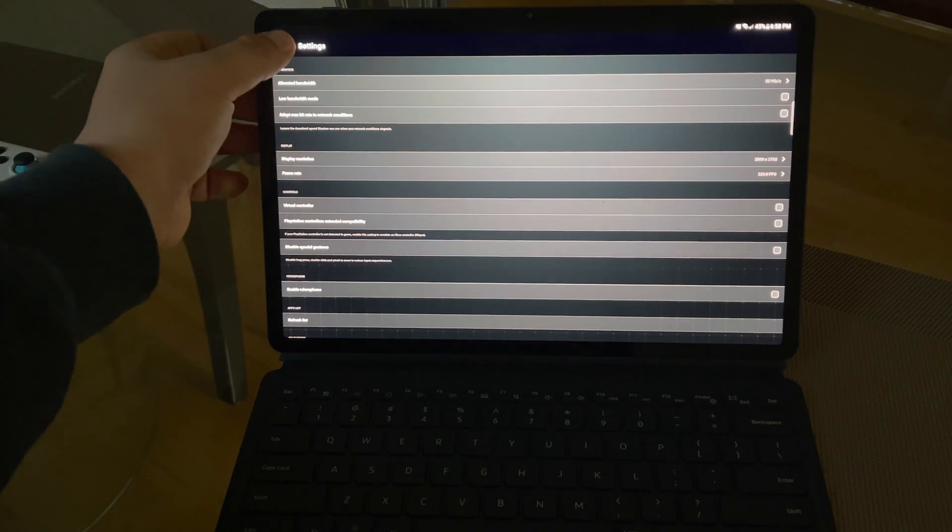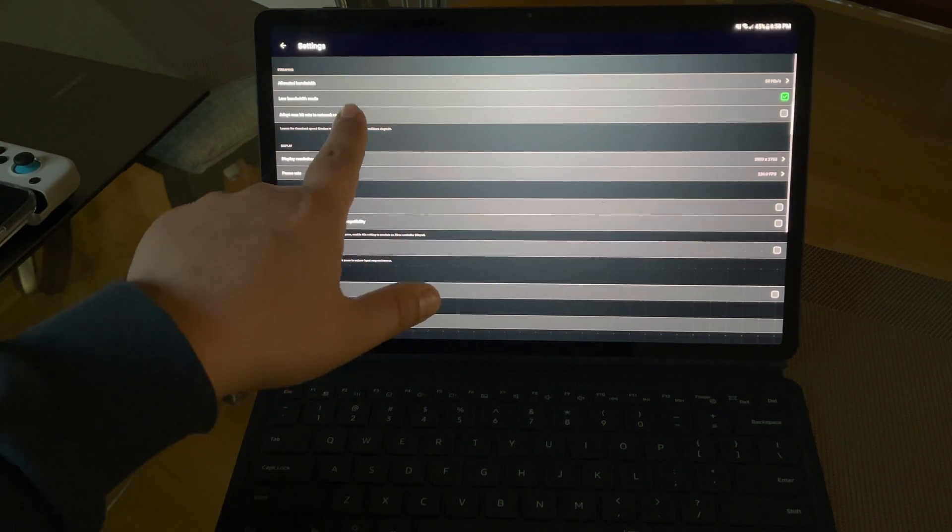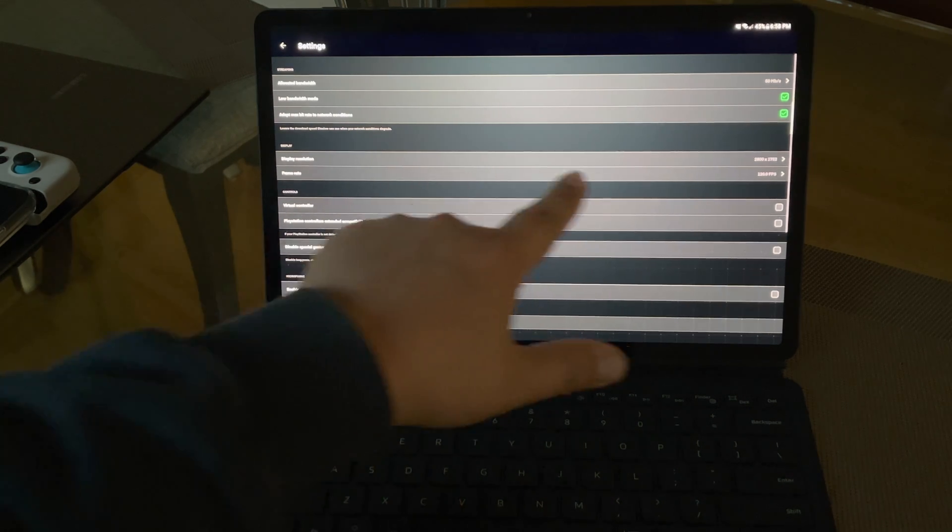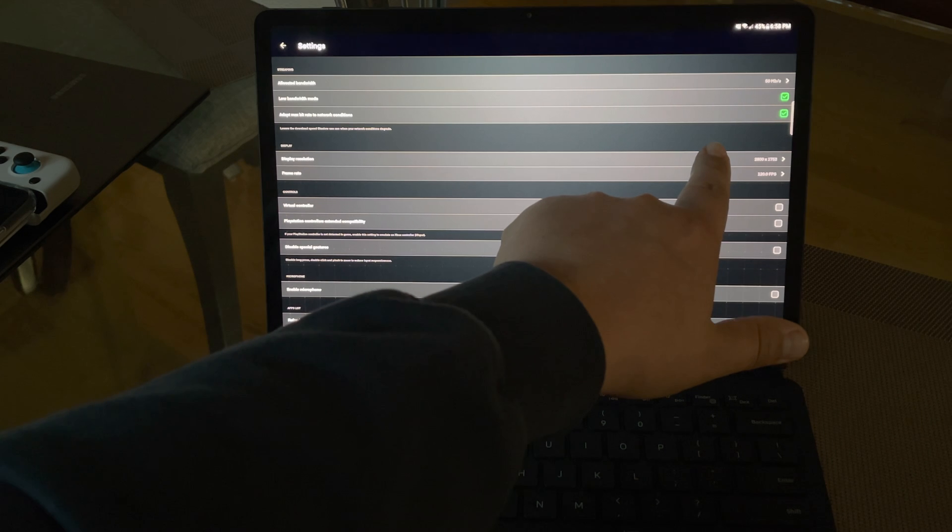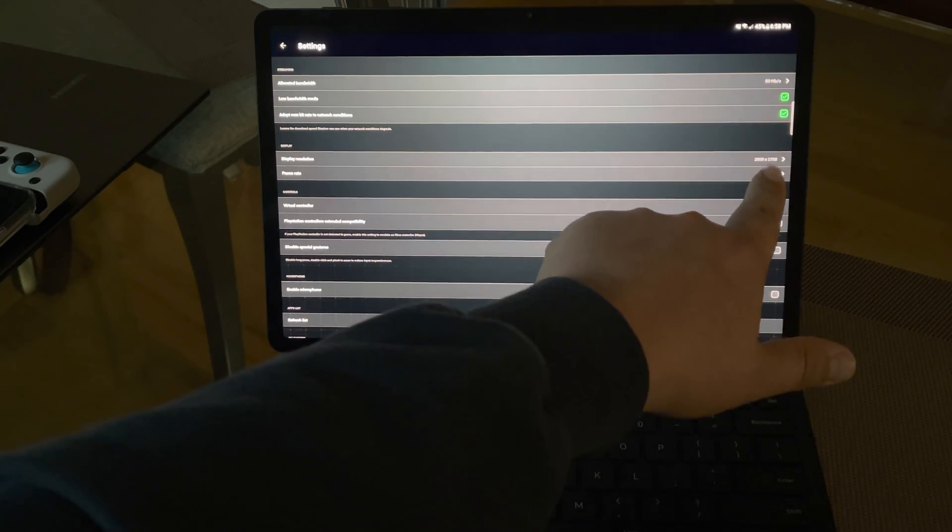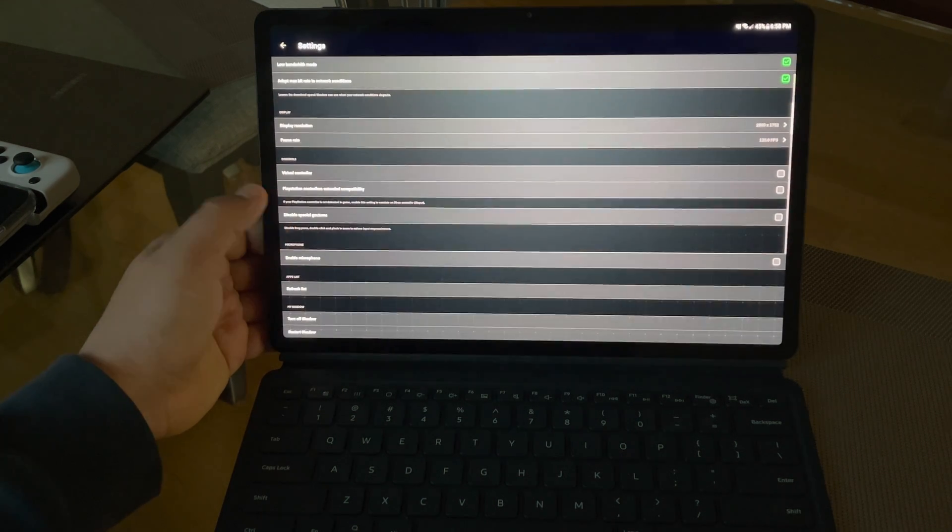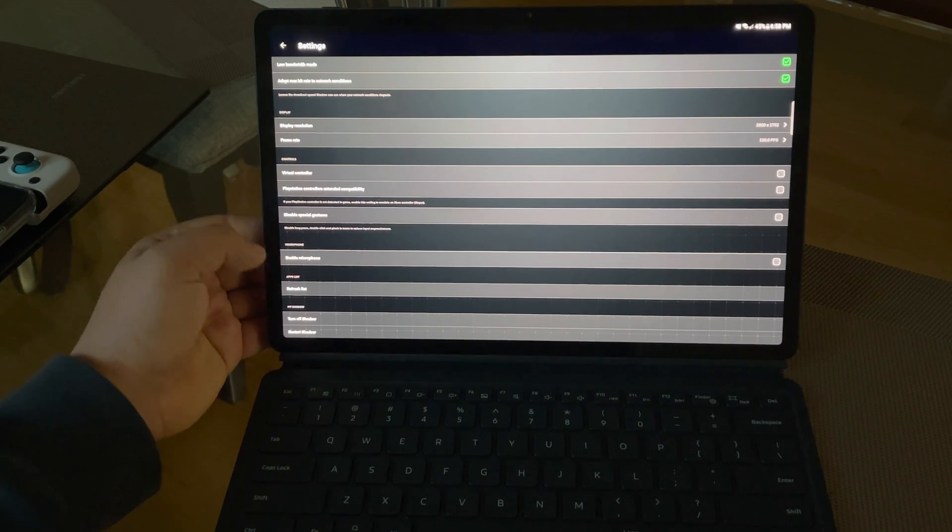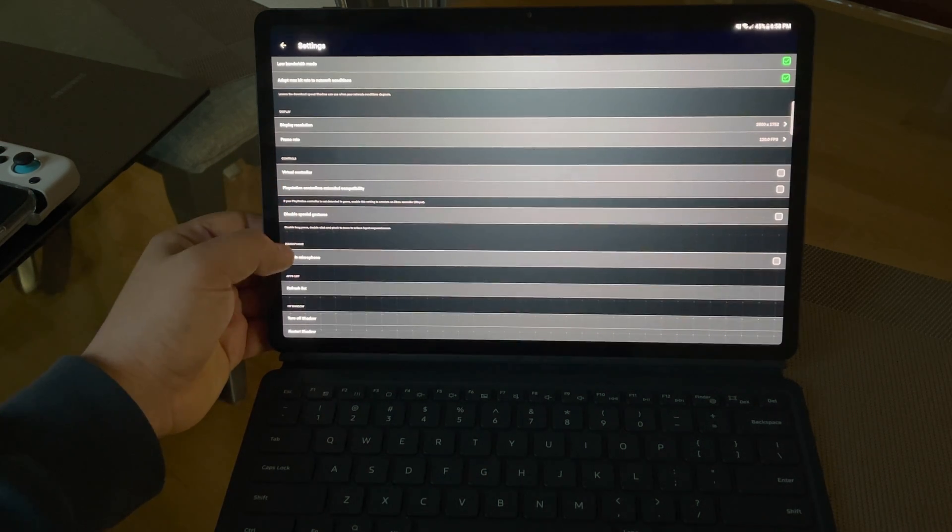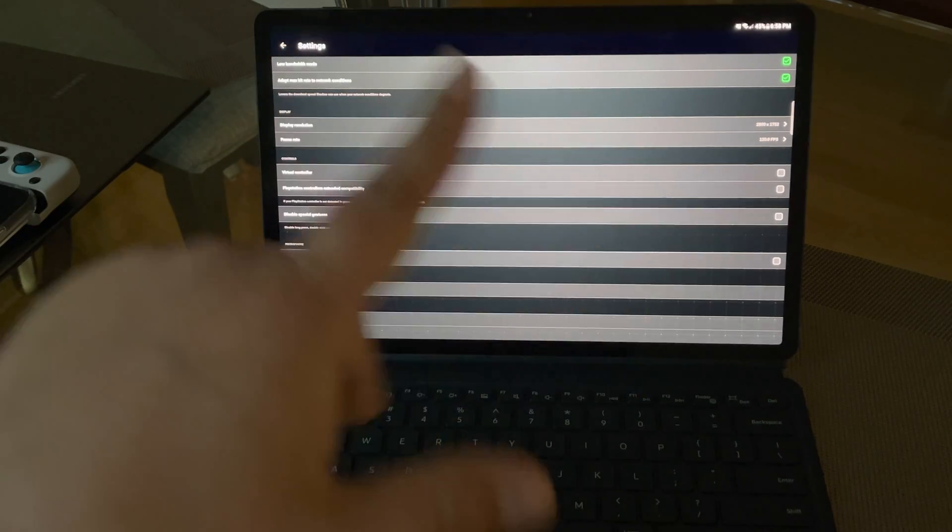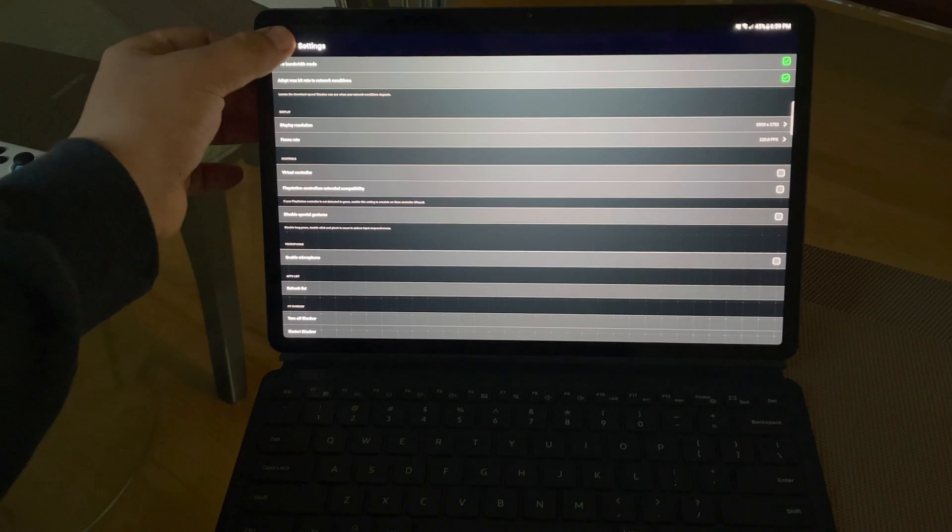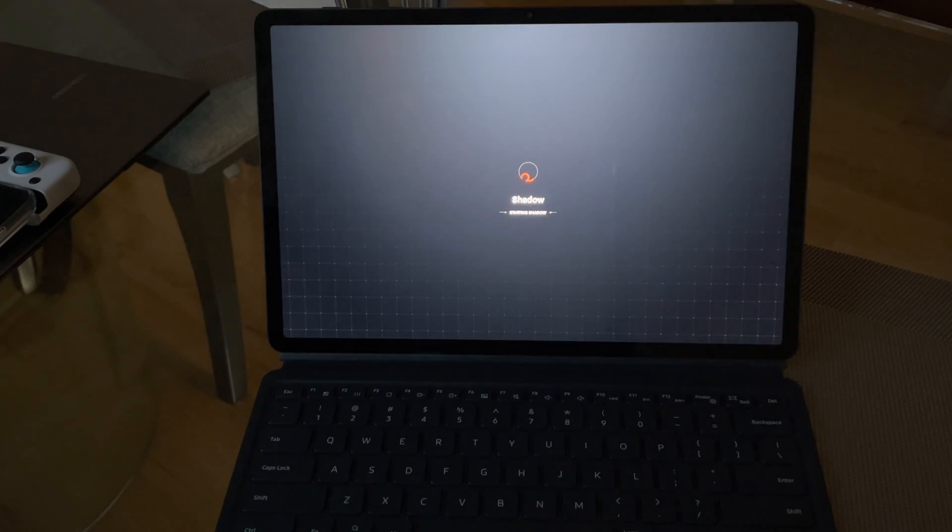You have all the settings here: low bandwidth, adaptive max bit rate. You can see it says 120 frames per second and it's 2800 by 752. Here you have visual controller, PlayStation controller, extending compatibility, enable microphone, special gestures. Similar settings as you get on all the other devices. We're going to the Shadow desktop.